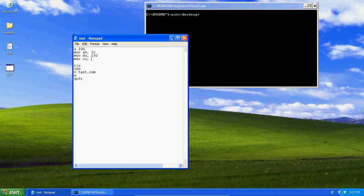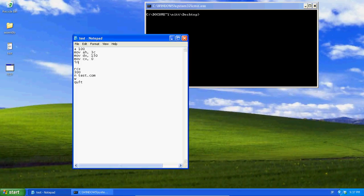Then cx is like the type of file. Zero is a normal file. One is like a readonly. Two is like a hidden system and all that. We're going to use zero, a normal file.